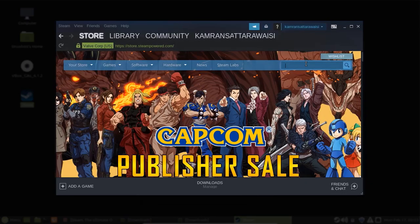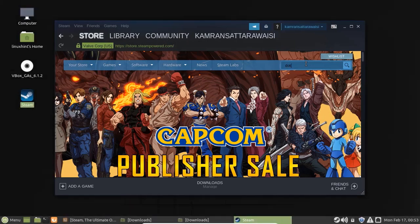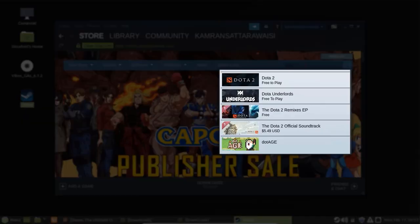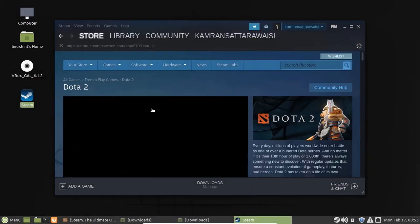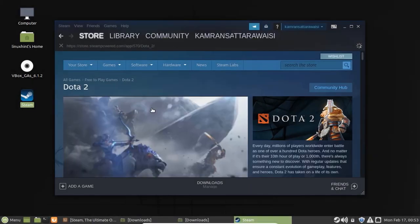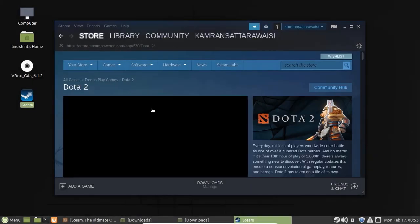Steam is now ready to use. You can search for your favorite games here and you can play the games easily by using Steam.